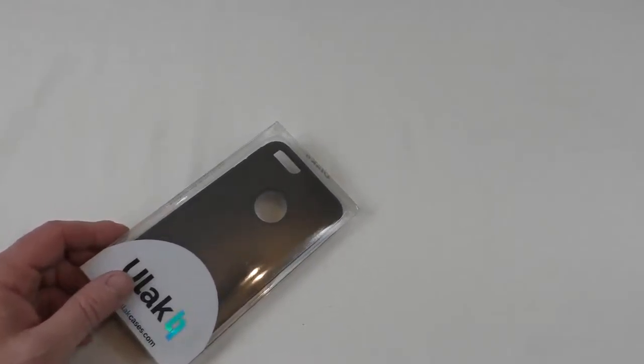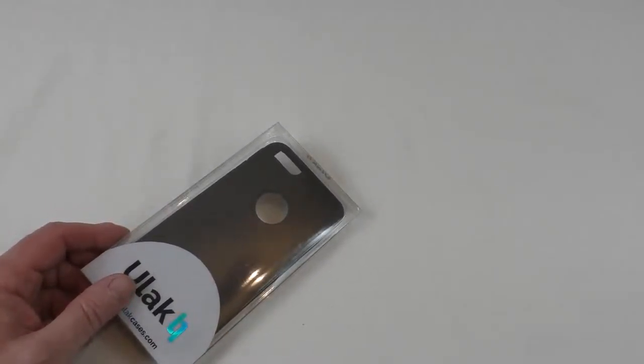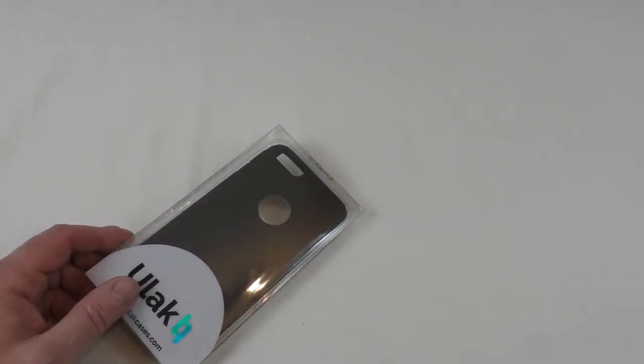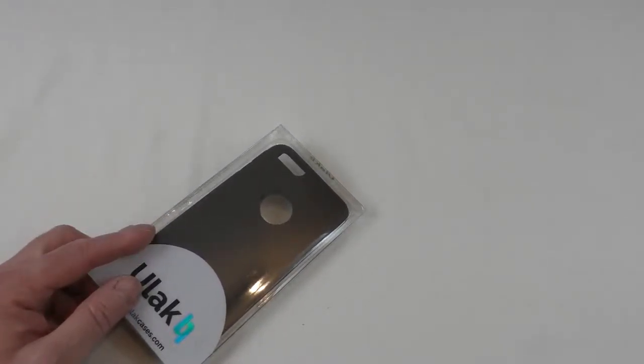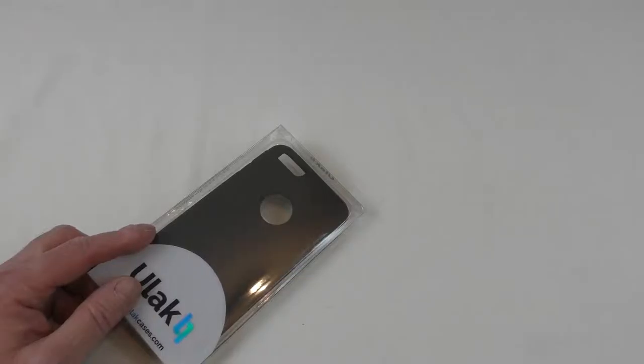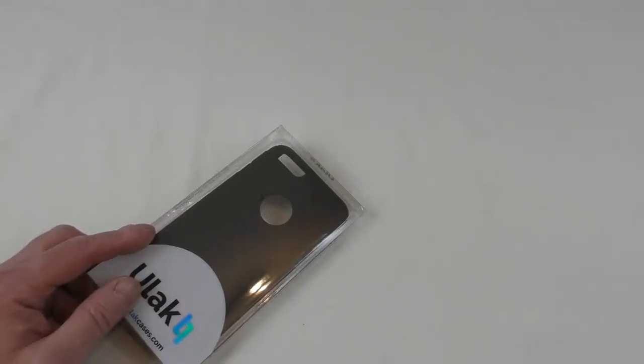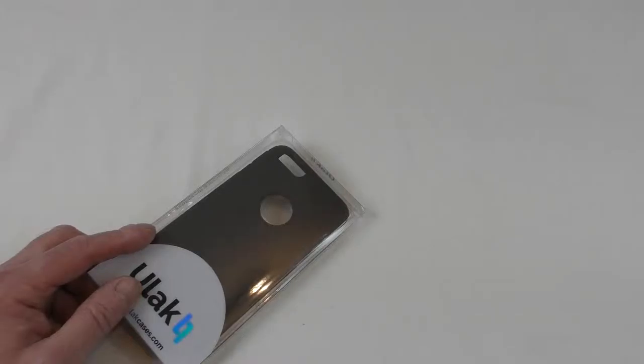This one, as you can see, is in what they're calling black stroke black because it is a two-part case. It also comes in mint green and gray.